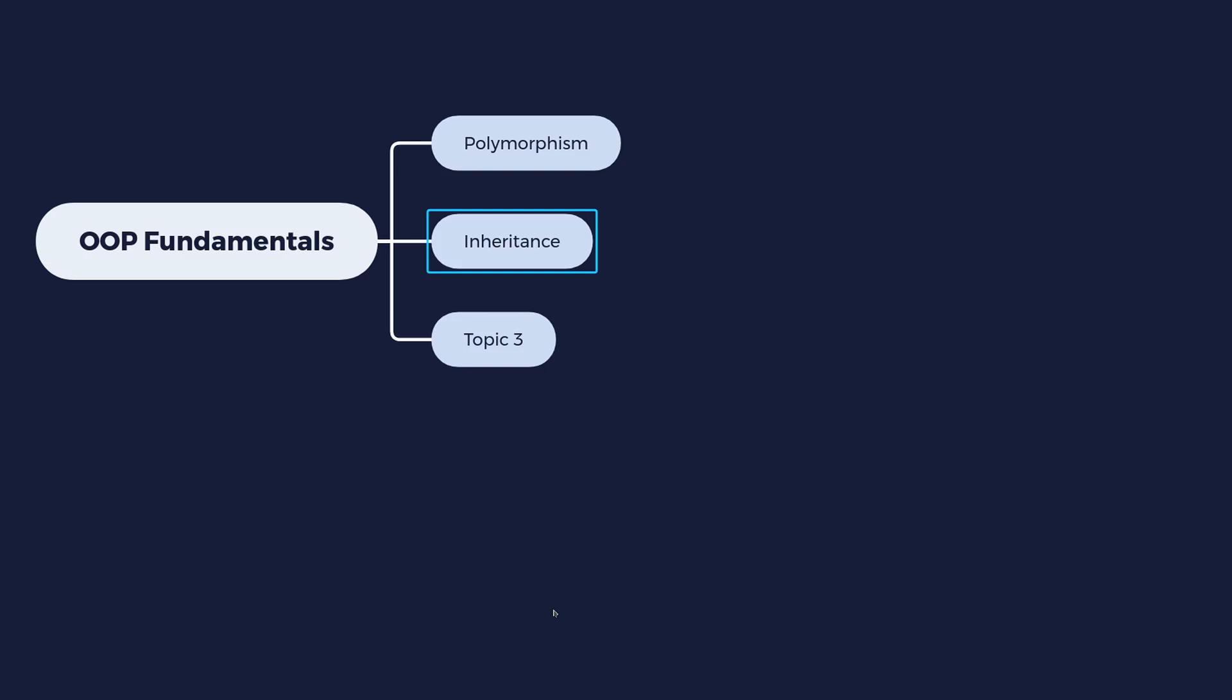For example, you might have a Fruit class and that would be the parent class. And then this fruit class can have subclasses. So the subclasses are specialized versions of the parent class. So what that means is that fruit is a generic term. Fruit, there are different kinds of fruits. We have oranges, we have apples, bananas, etc.